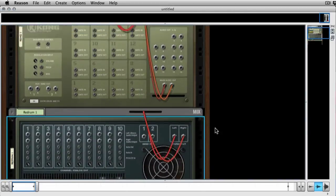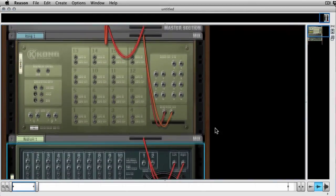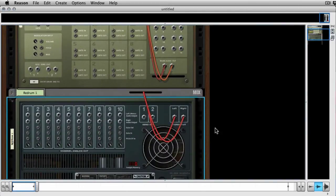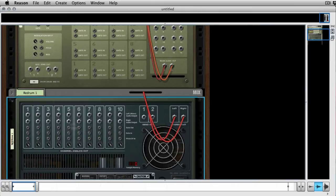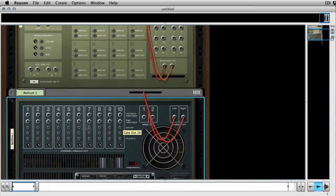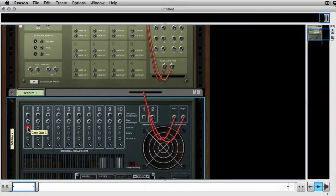Now we're going to flip the rack and what you want to look at is the gate output. There's a gate output and all the CV gate connections in Reason are always the smaller connections. Now this is the manual bit where you've actually got to drag and drop a few times.